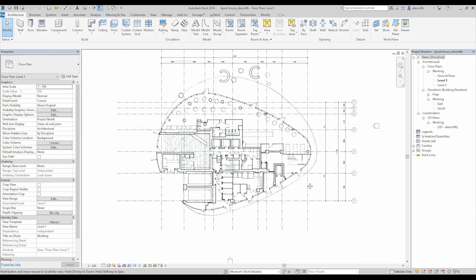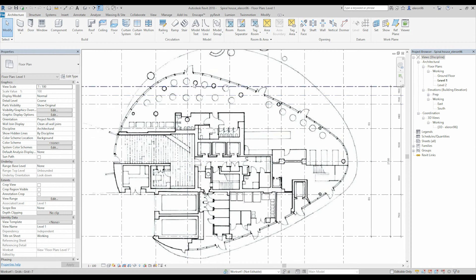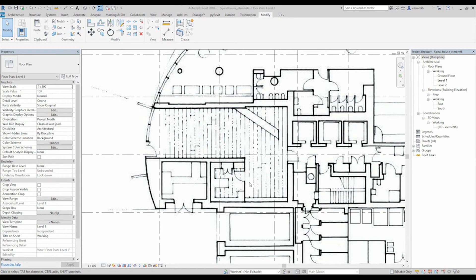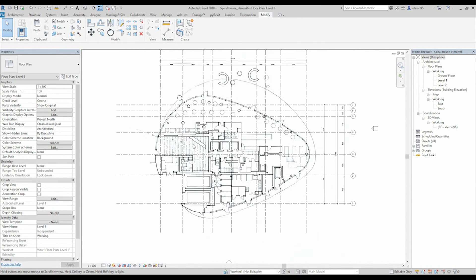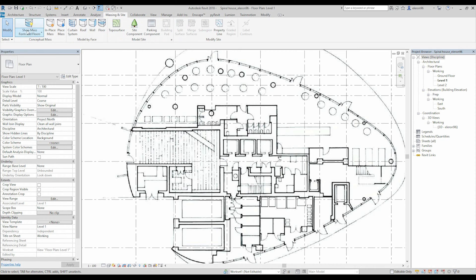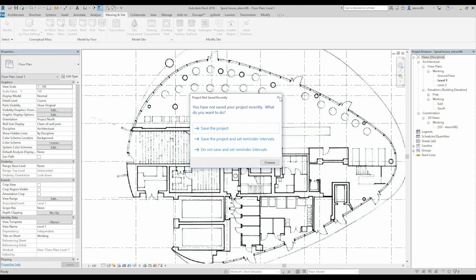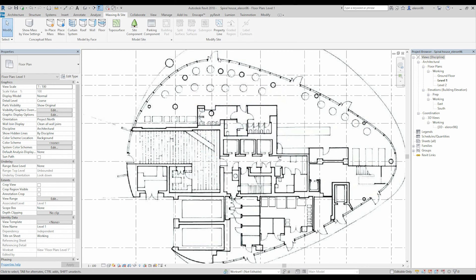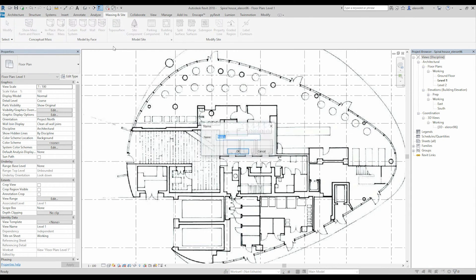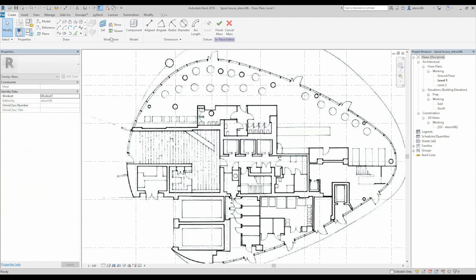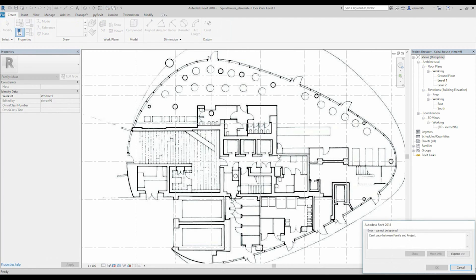Let's go back to our project and now we will start to create our mass. Go to massing inside — show the mass. Don't forget about that. Show mass. Mass in place. Ground level. Now you should use the start-end point, but I already drew the spline.